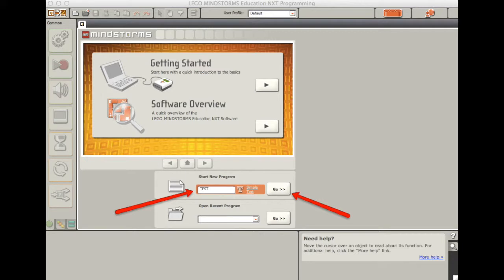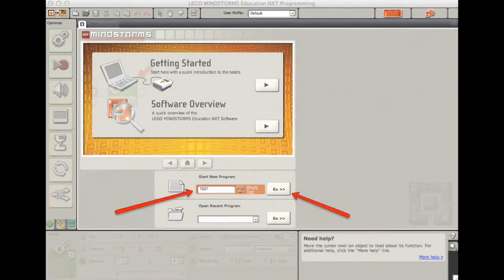First things first, we need to go ahead and name our program. This one is called Test. I would recommend that you name it something unique so that when you want to pull it up again, you can find it easily.